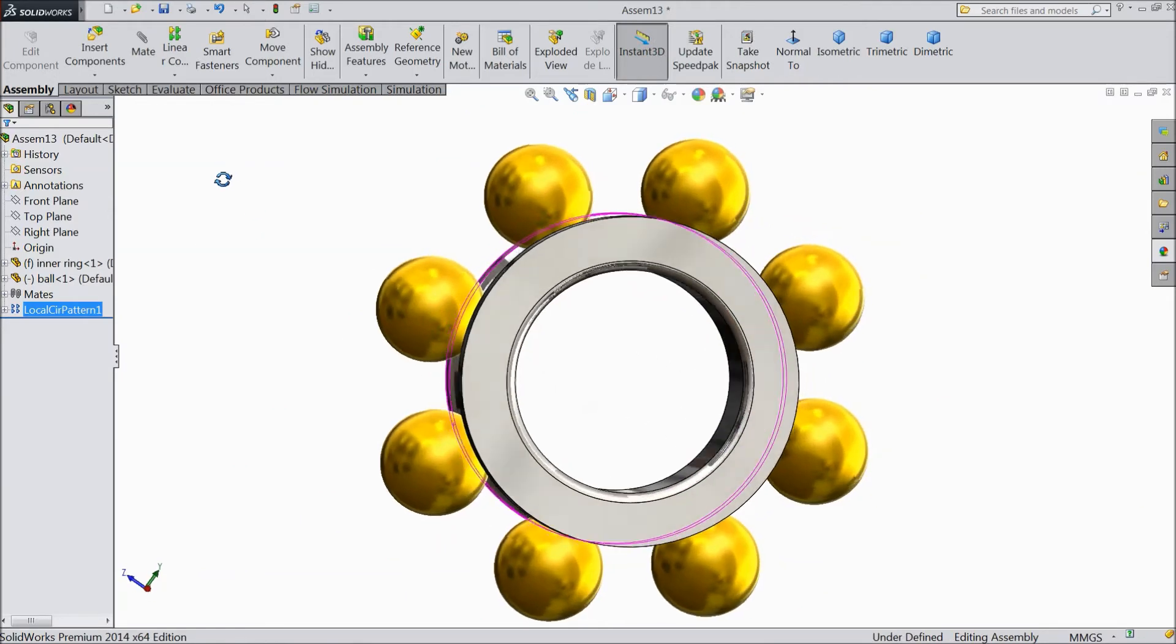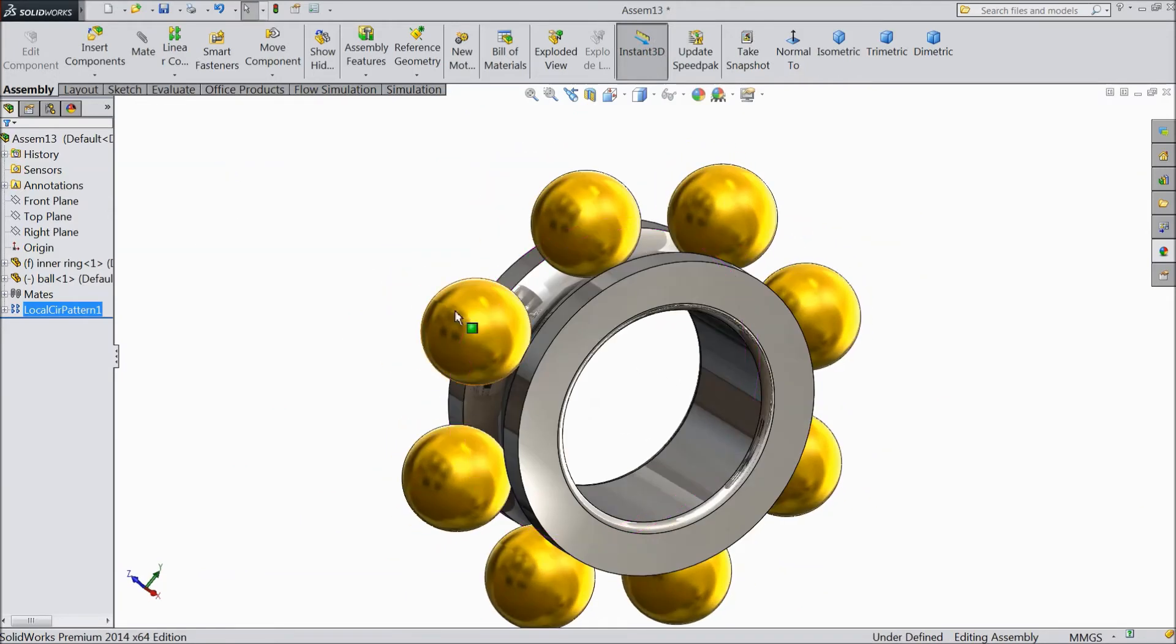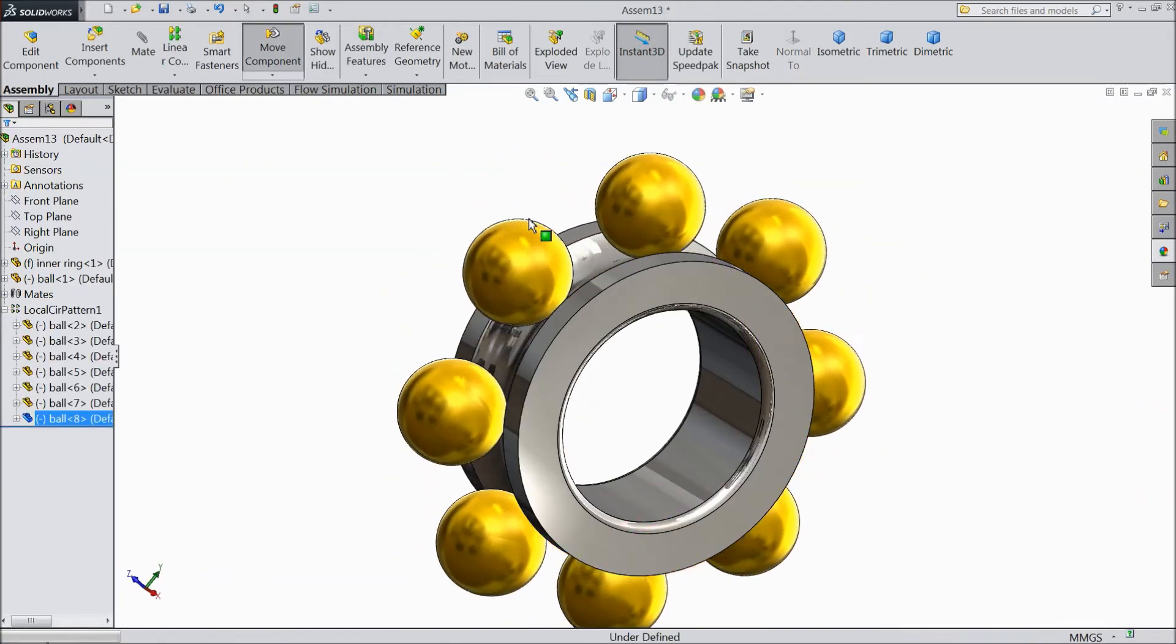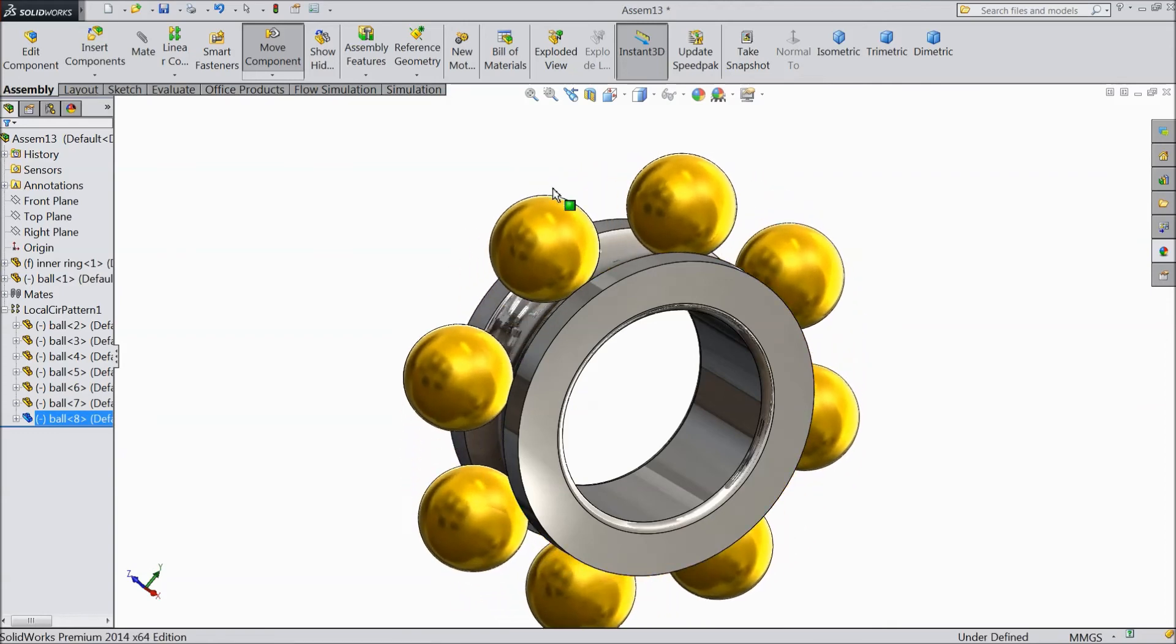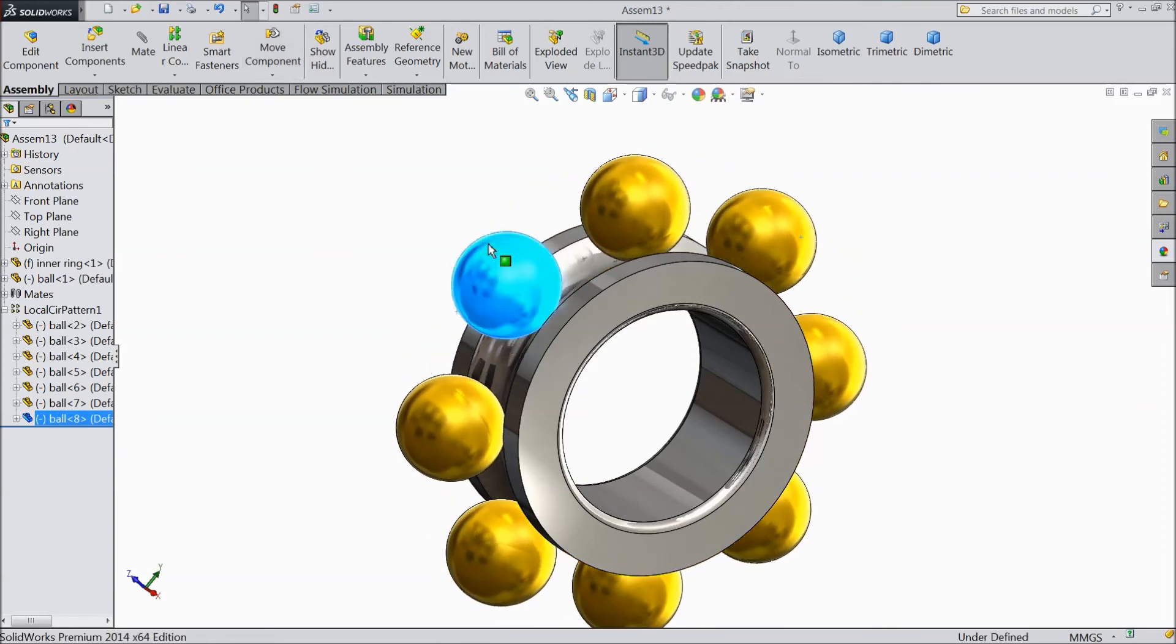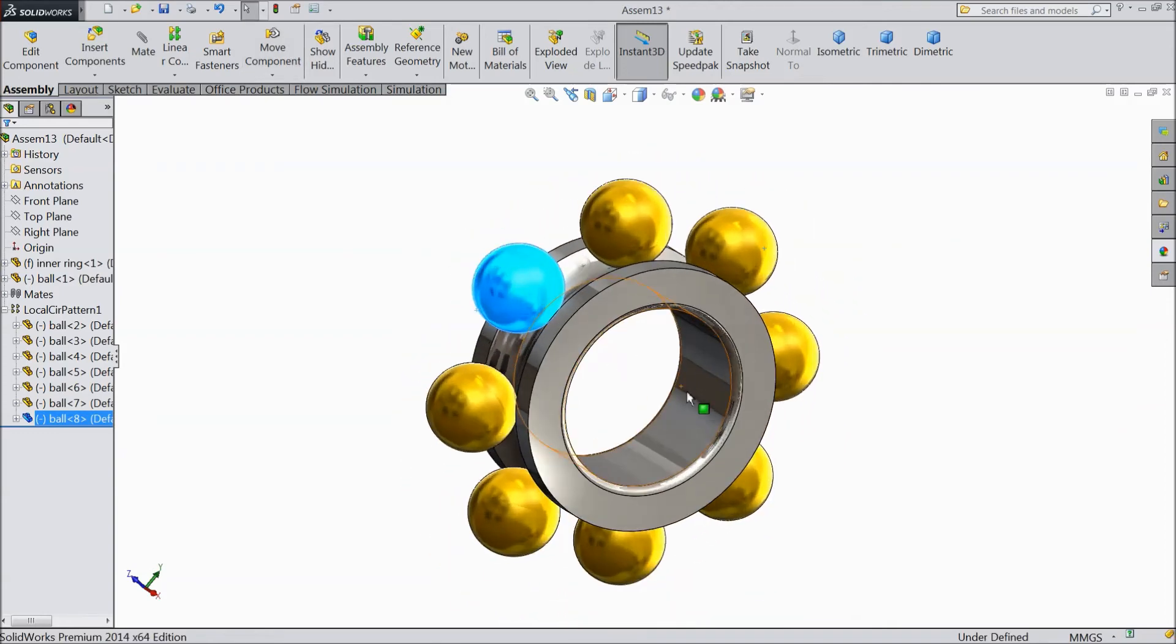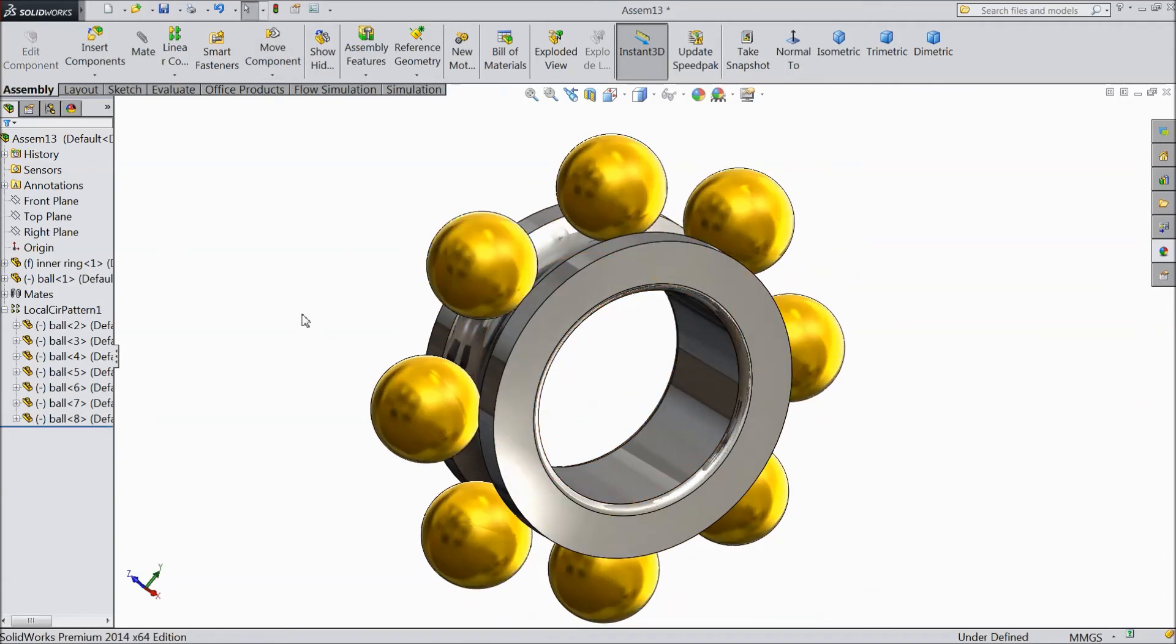Now see, we created eight balls with the help of circular component pattern.